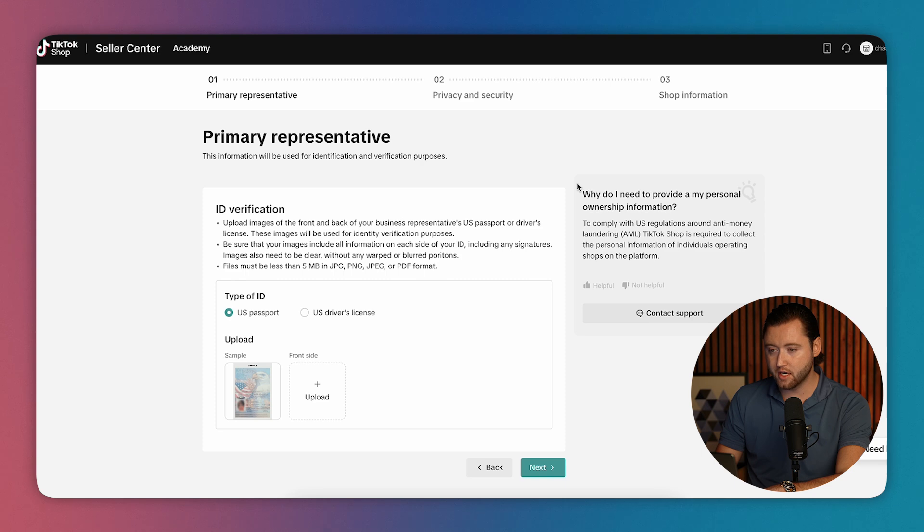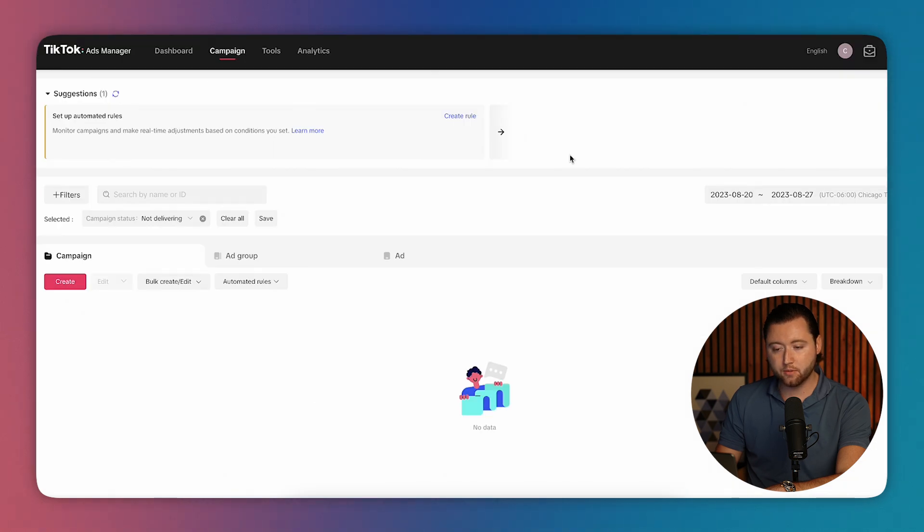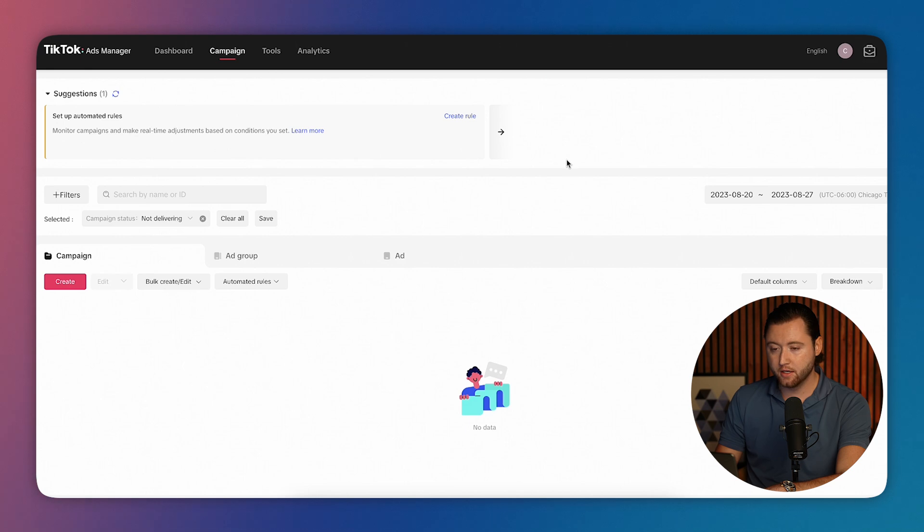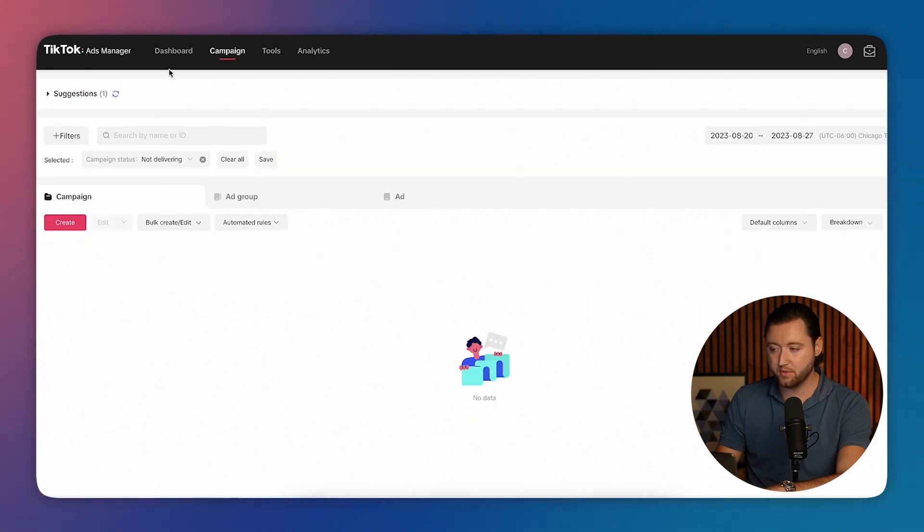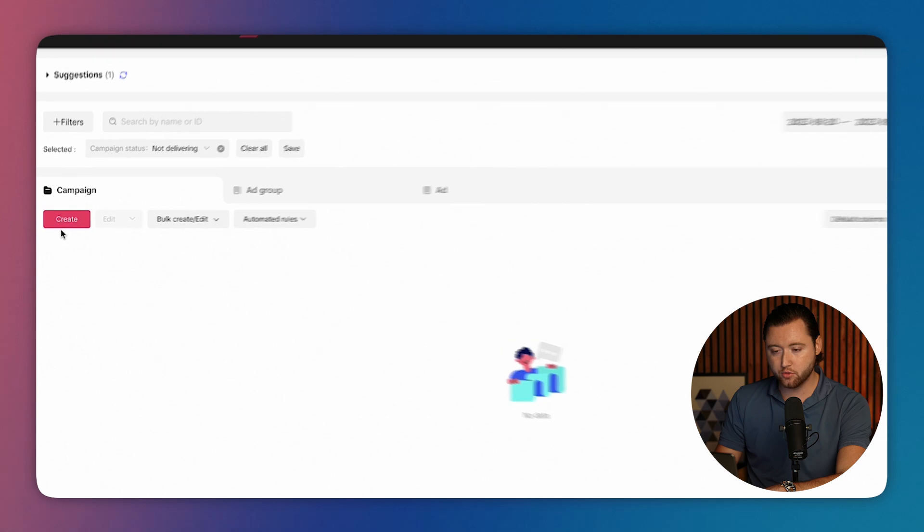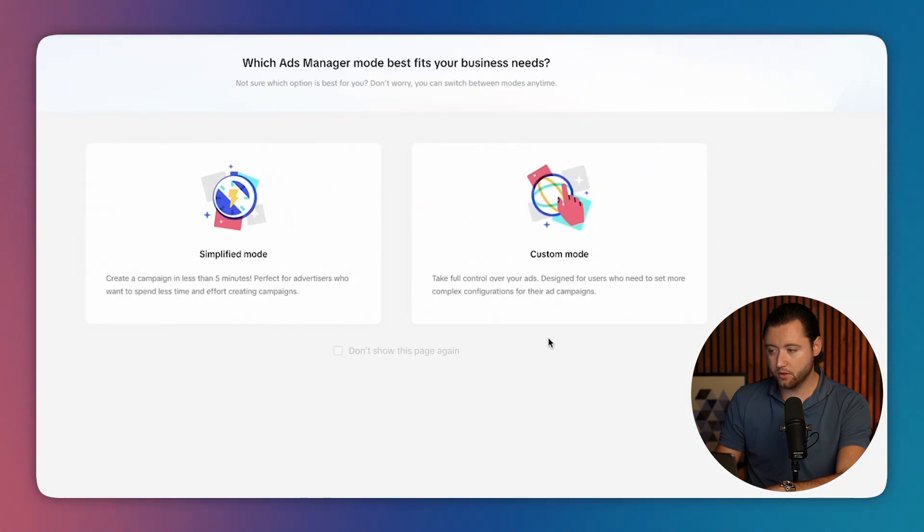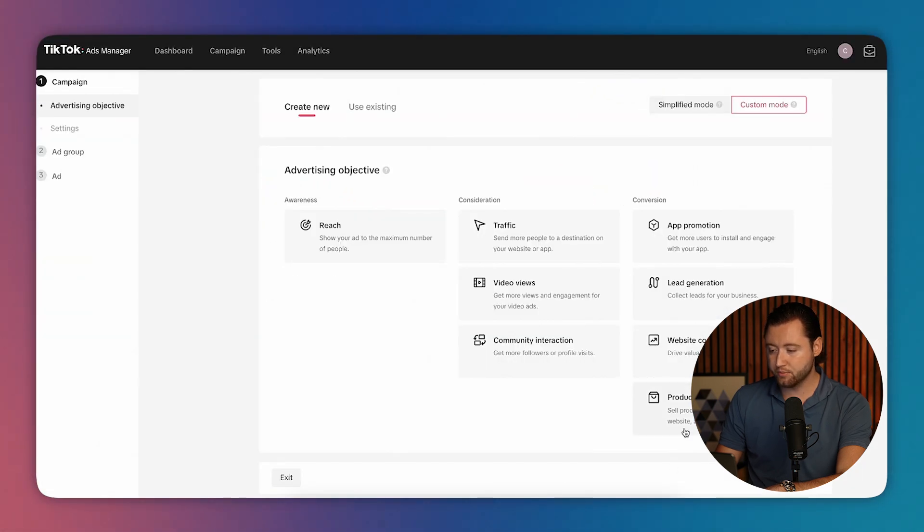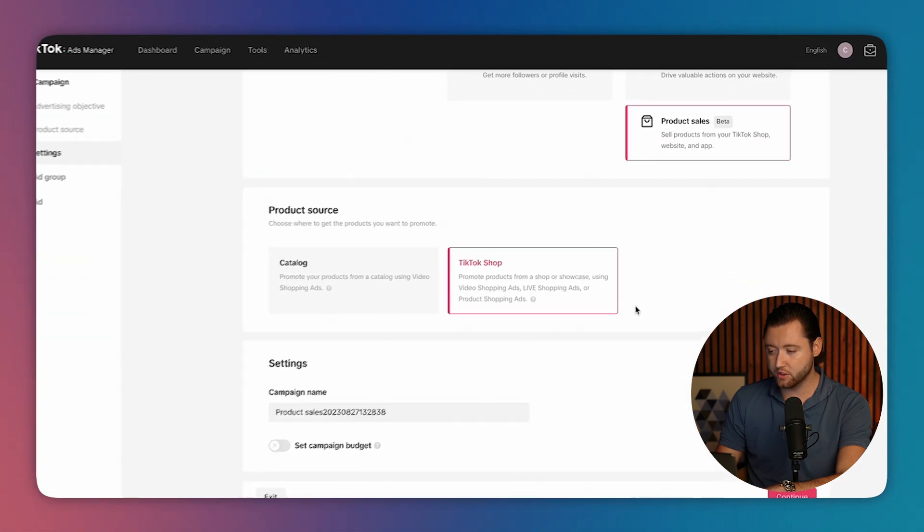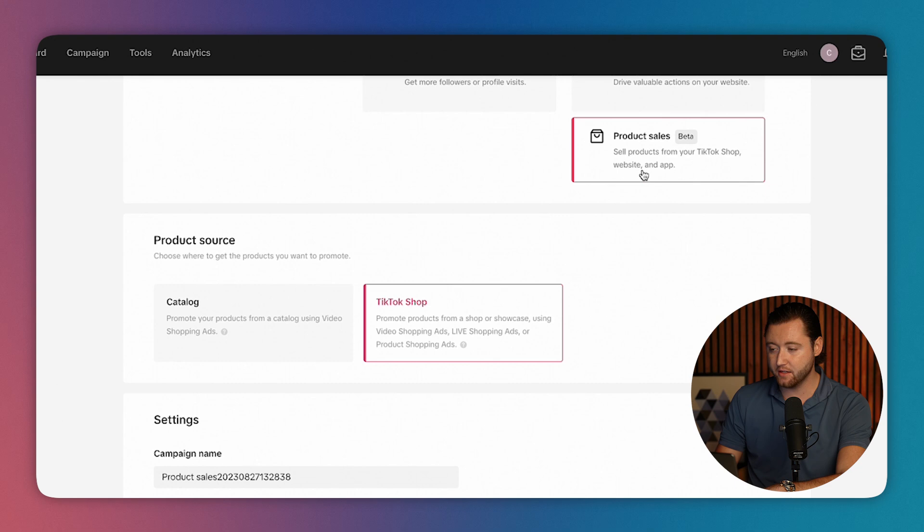Once you've connected your shop, you'll then be able to start running TikTok shop ads. And in order to set up TikTok shop ads, you need to be in your TikTok ads manager. And what you'll do is you'll go to create, we'll choose custom mode, and then we'll select product sales, which is currently in beta. This is where we can sell products from your TikTok shop.